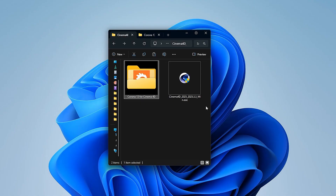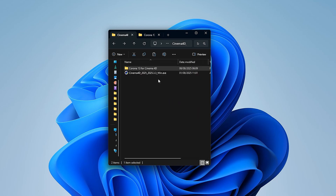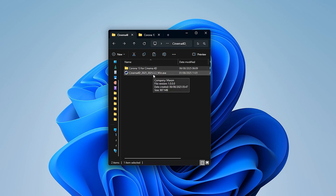Welcome to this video. Today we want to learn how to install the latest version of Cinema 4D, which as of today is version 2025.3.3. I already have version 2025.3.2 installed, so I'm going to override the previous installation.